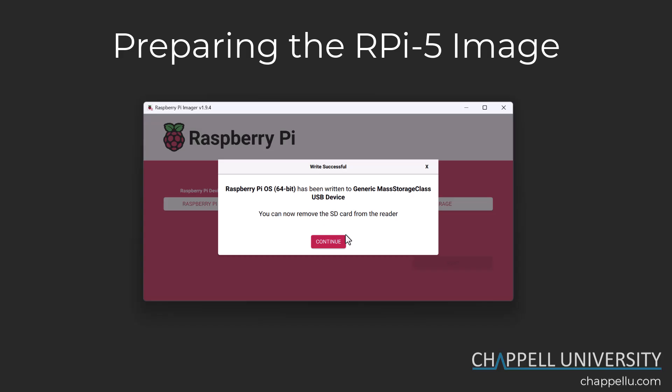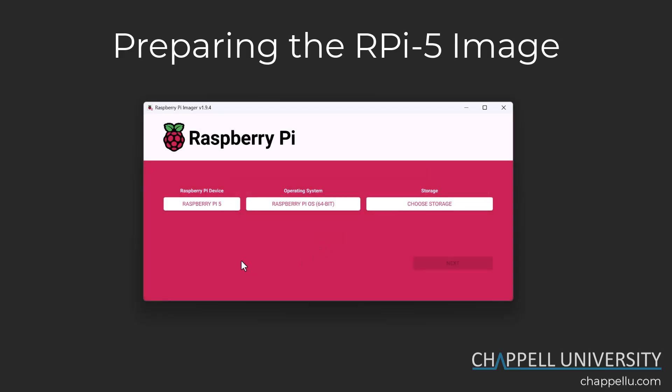At this point you can go ahead and remove the micro SD card from the reader and plug it into the Raspberry Pi to move forward. If you want to image another micro SD card, just click Continue — your settings are already saved in the Raspberry Pi imager, so it will go much faster. So now you're ready for doing some labs.